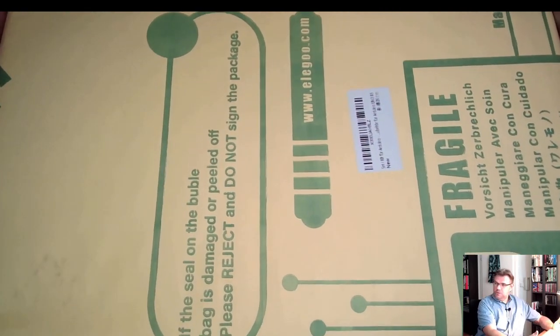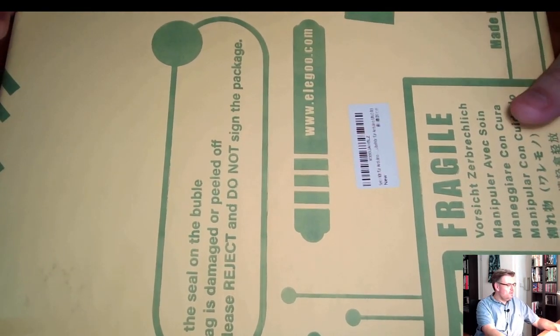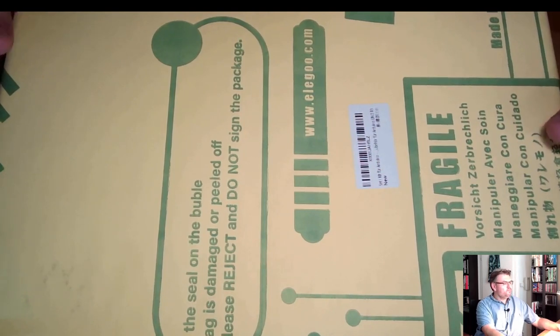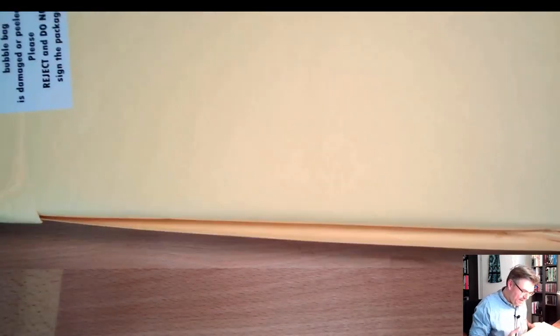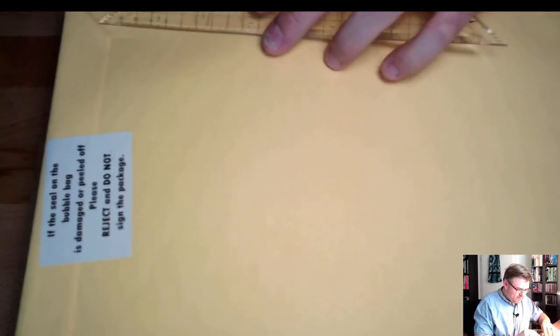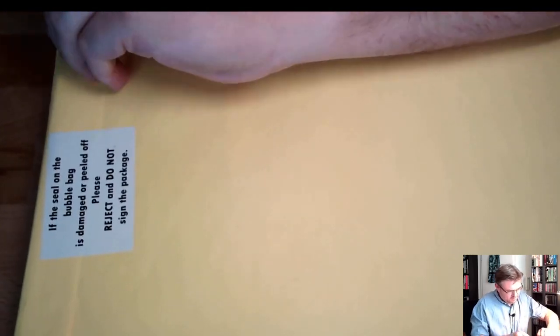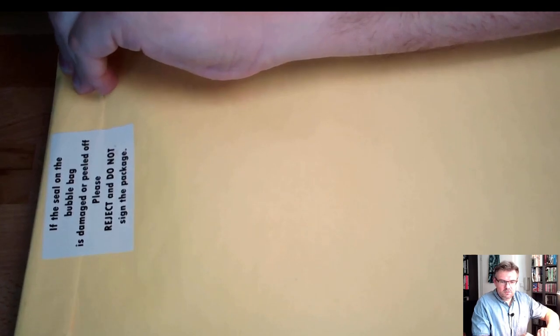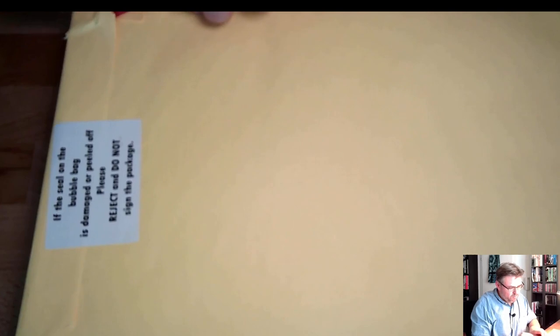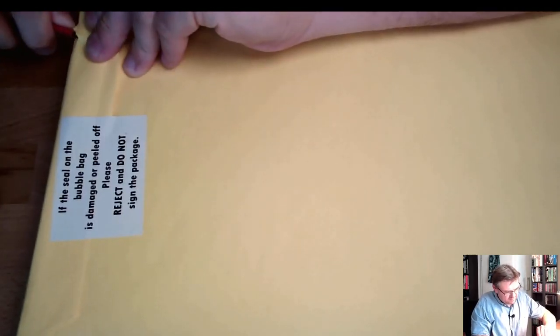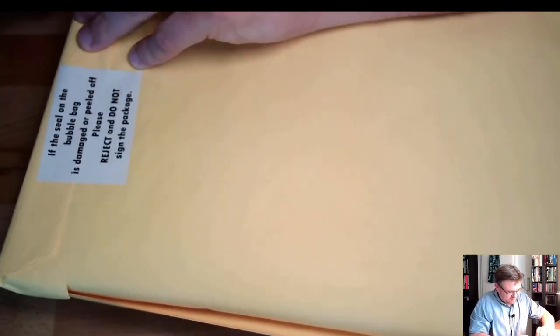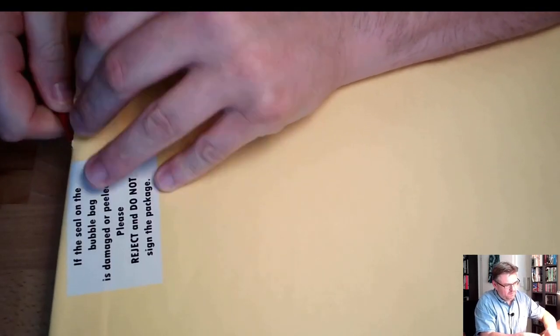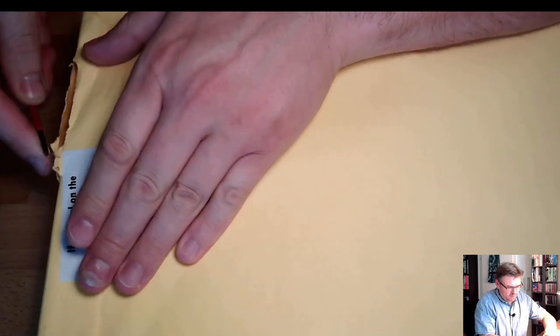So this is the package. We're going to open this now to show you how it looks. Oh, it's always like Christmas. I like it. So let's open this. You can use a tool, you can use your fingers, however you like to open a packet. I always tend to do it with as much care as possible.